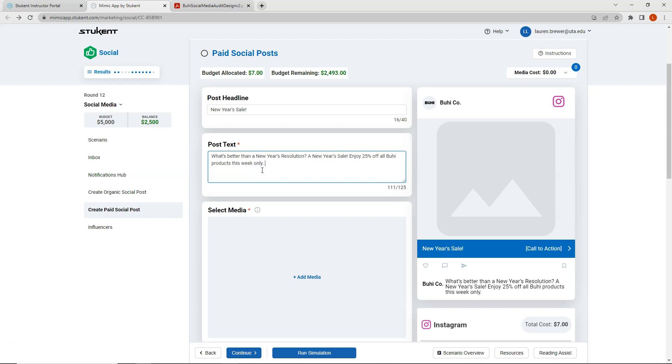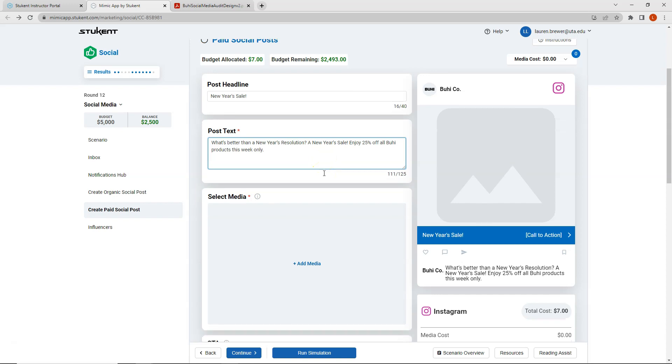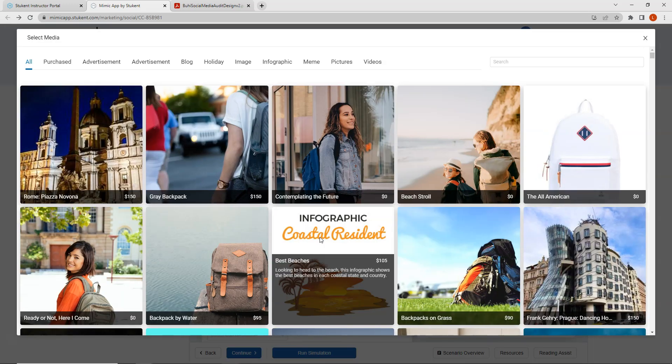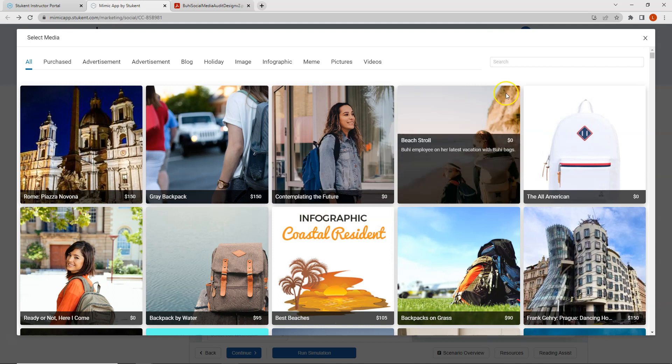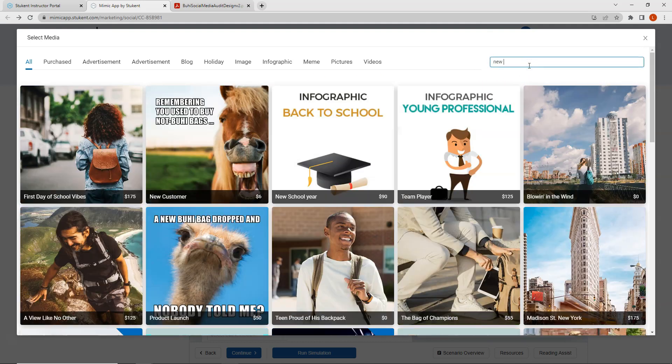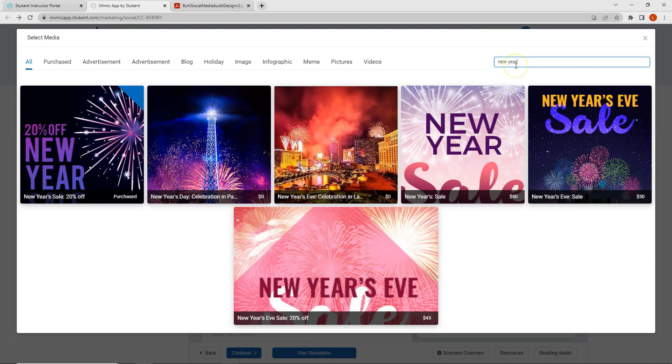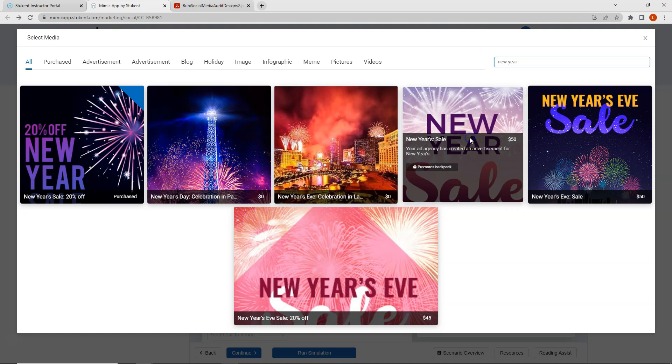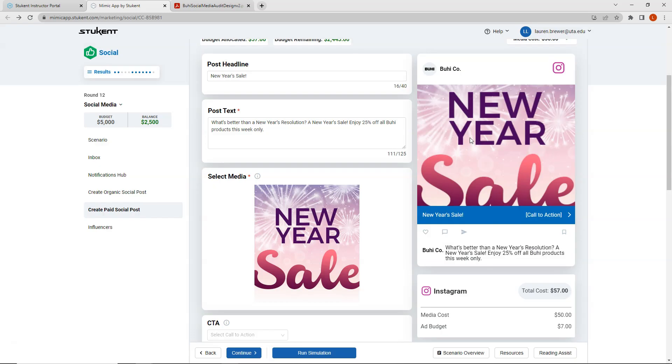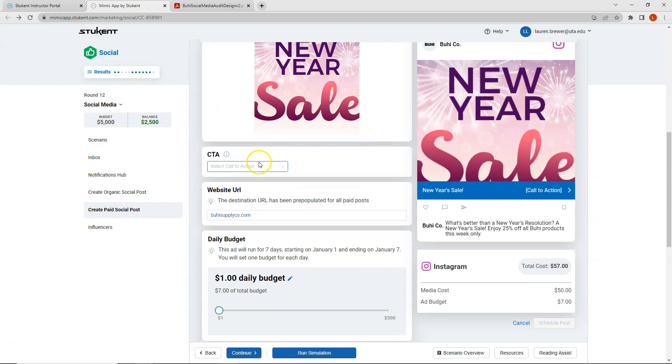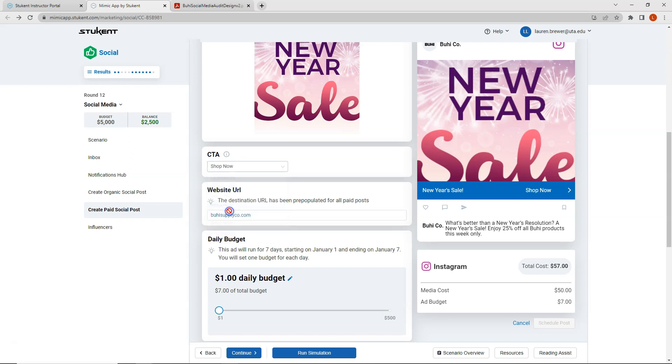My post text will be what's better than a New Year's resolution, a New Year's sale. Enjoy 25% off all Vui products this week only. So the media that I'm going to select will relate to a New Year's sale. And I will select this New Year's sale. It is $50. And that's okay. We are going to select our call to action as shop now because remember we were focusing on conversions.